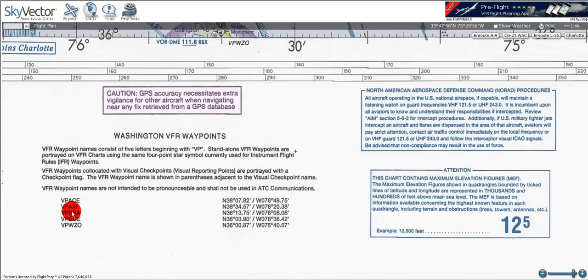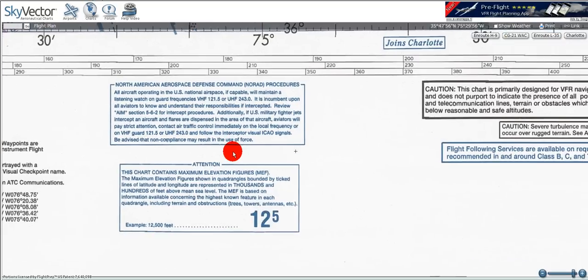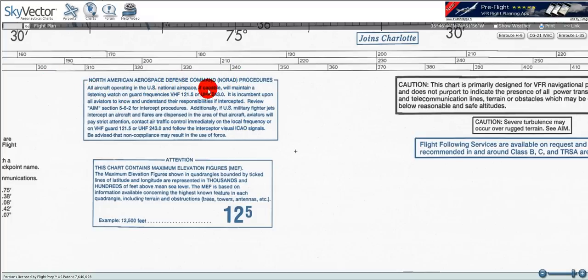This is all the VFR checkpoints for the Washington sectional, and there will be different ones for each sectional you look at, along with the latitude and longitude. Moving over, we see another very important information box. It says the North American Aerospace Defense Command — NORAD — procedures. All aircraft operating in the U.S. national airspace, if capable, will maintain a listening watch on guard frequencies 121.5 and 243.0.